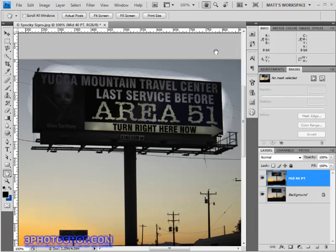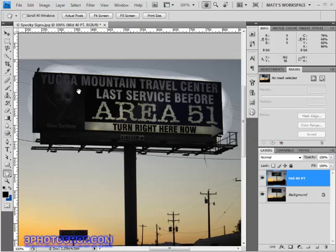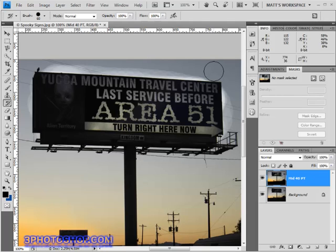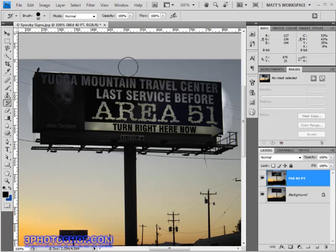I'll hide the history panel to give us more workspace. Come up to the options bar and make sure the mode is set to Normal and the opacity and flow are set to 100%. Make sure your brush size is right for the job — I'm going to use a hard brush for this part. I'll click once here, then shift-click over the other side, and we've just painted back the sky from the original image.